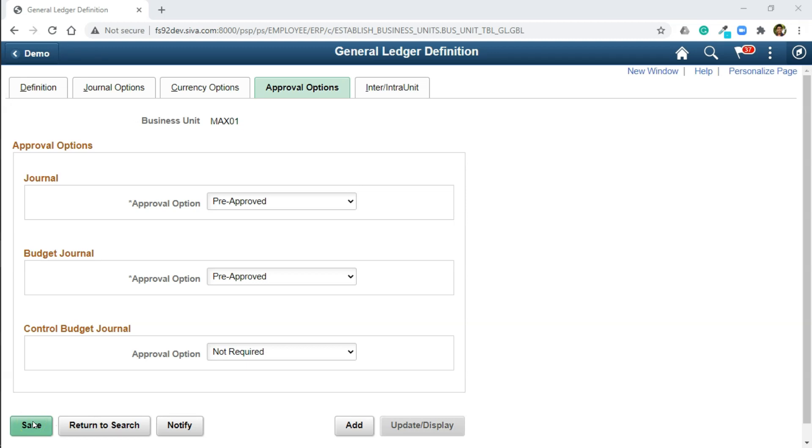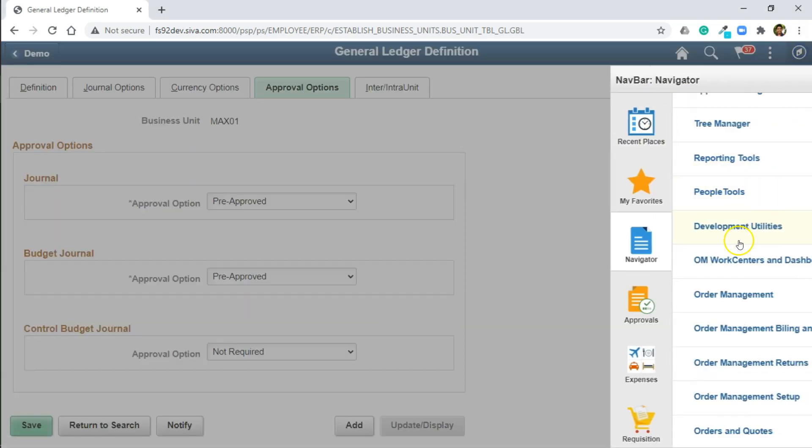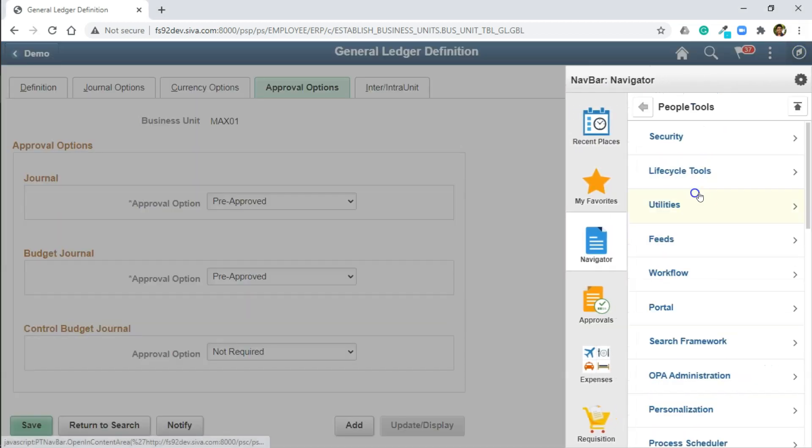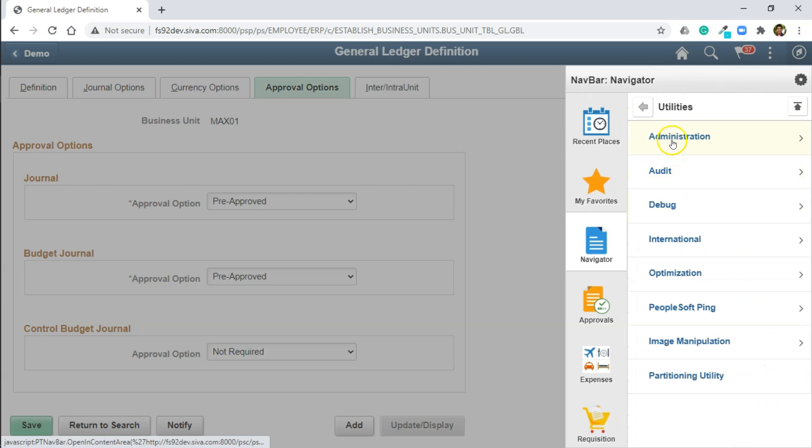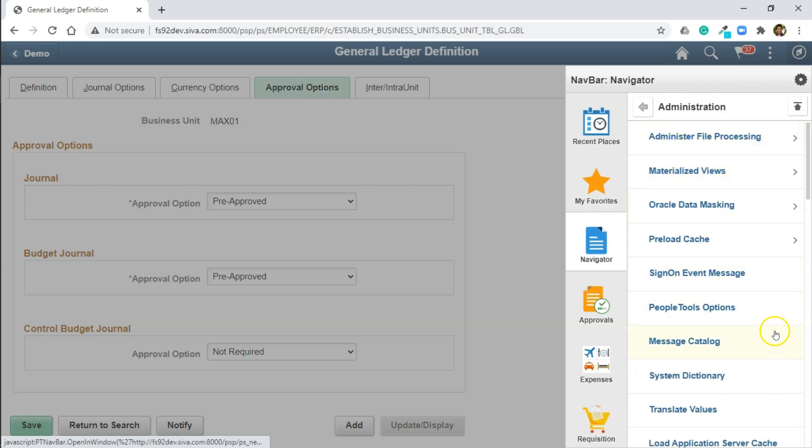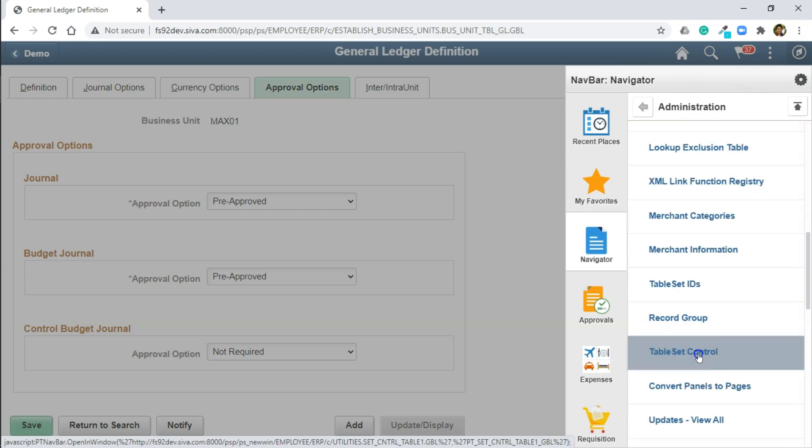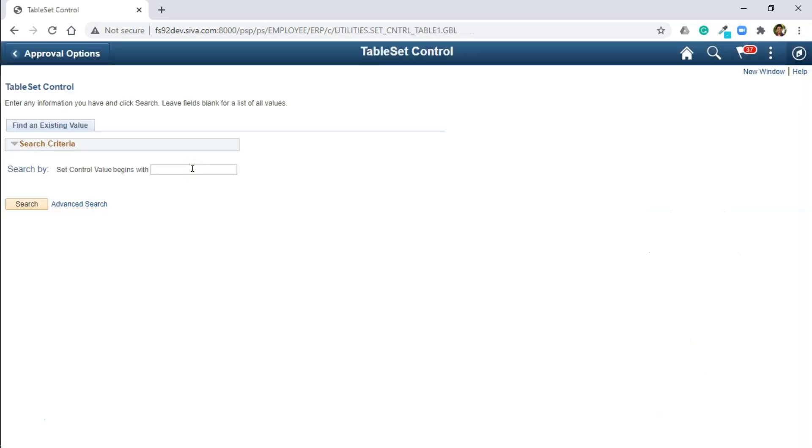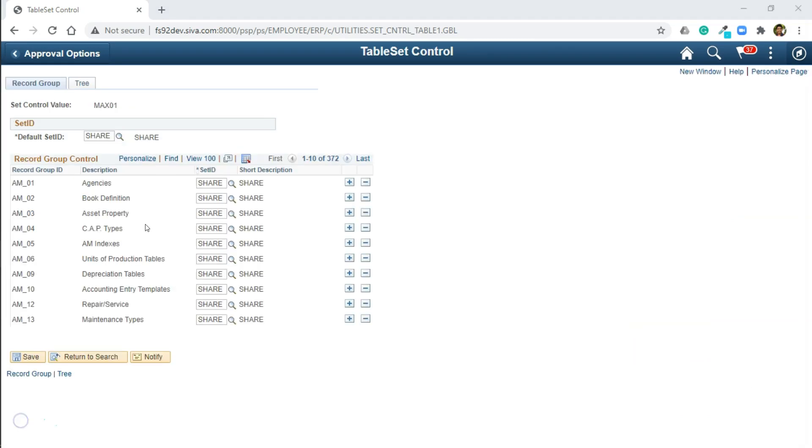A moment ago, I mentioned that we configured the setup data for each SetID, and we mapped our business unit to SetID share. Now let me show you what kind of data we inherited through SetID share. In order to see that, we have to navigate to PeopleTools, Utilities, Administration, TableSetControl. Let's search with our business unit by just providing default SetID as share. As you can see here, we have inherited a lot of setup data from share.